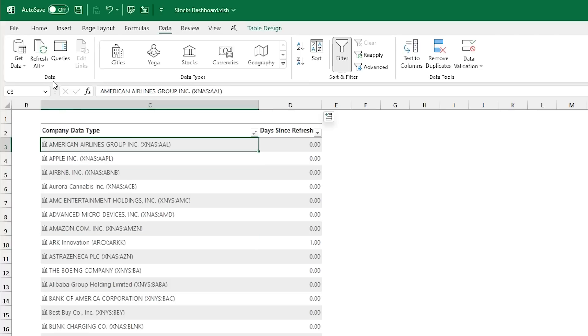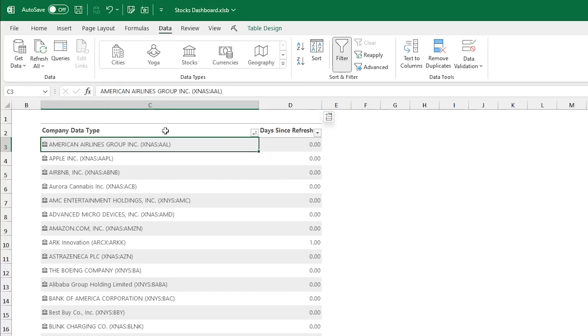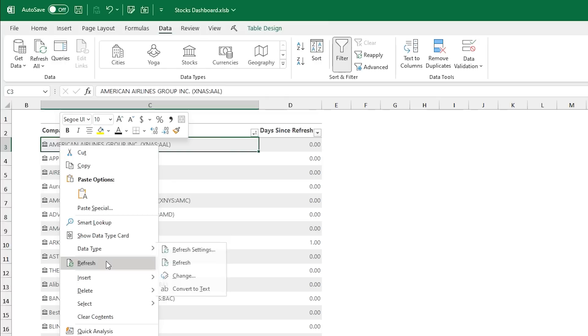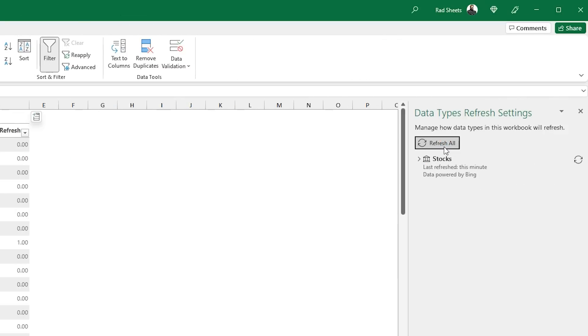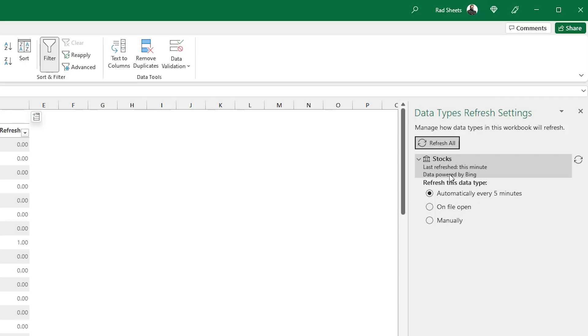To refresh all the data, you can use the Refresh button on the Data tab, or on the right-click. Or if you go to Refresh Settings on Data Types, you'll see a pane open up, and there'll be a refresh all you can do, and you can set an interval of how often it refreshes, or on File Open, or manually.